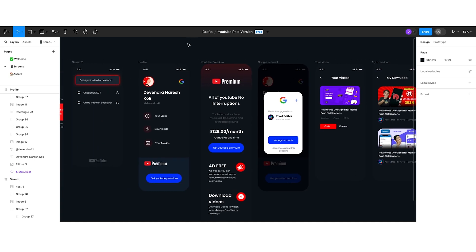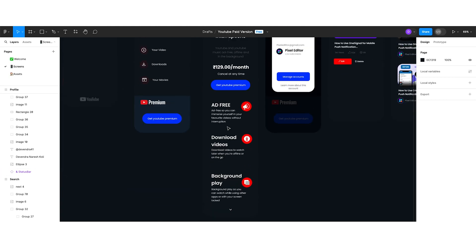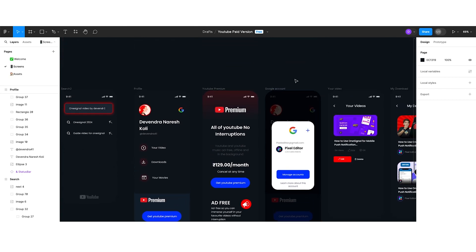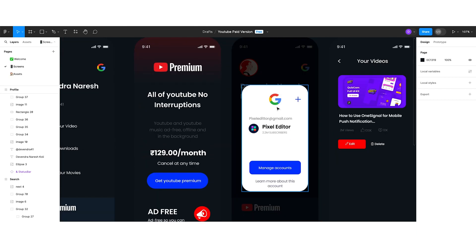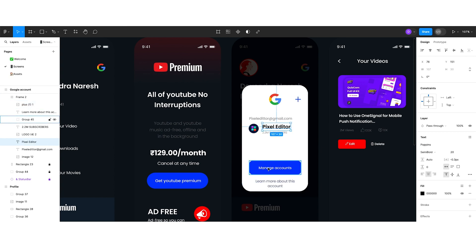The next thing is the YouTube Premium screen — I have created a YouTube Premium screen like this. Then the next thing is the Google account screen. You can see the Google logo, and just near that I created an add button so if you want to add a new Gmail ID, you can easily do that. Below that they can see the logged-in email ID, and below that I kept the button to manage the account. And below that I created the tertiary button — for 'learn more about this account'.